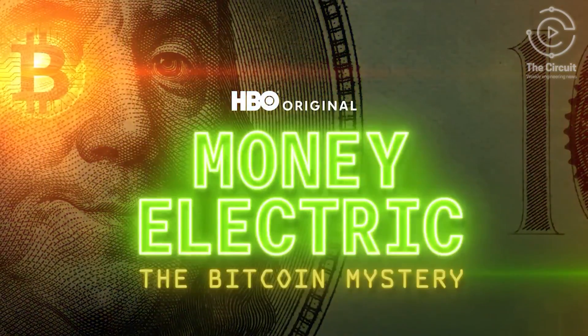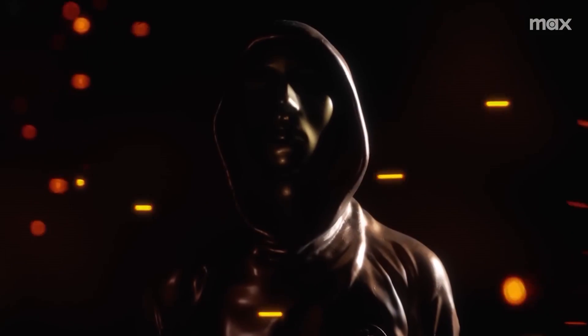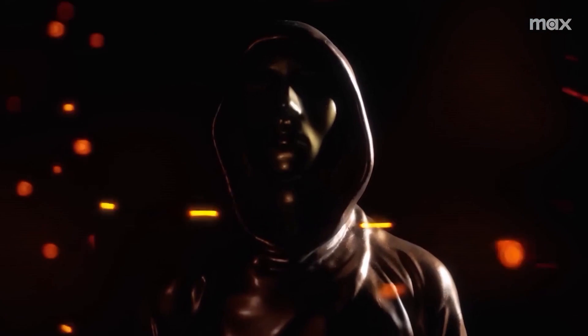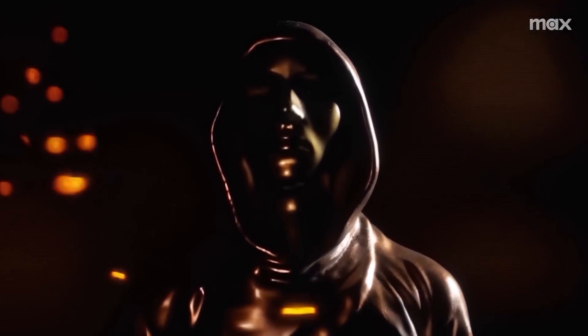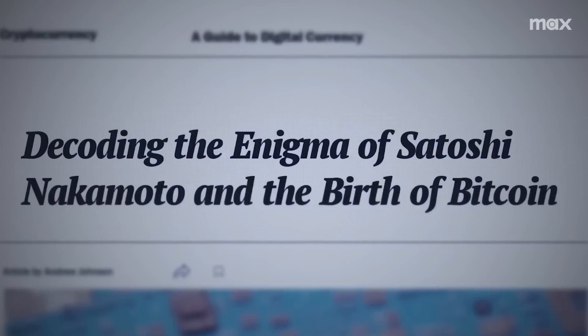director Cullen Hoback proposed that Bitcoin developer Peter Todd is actually Satoshi Nakamoto. Although Peter Todd has denied being Satoshi Nakamoto himself and called the accusation ludicrous,